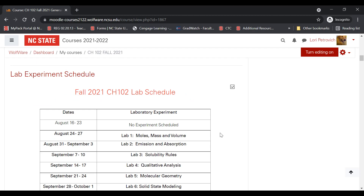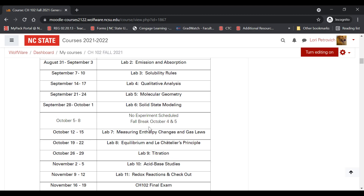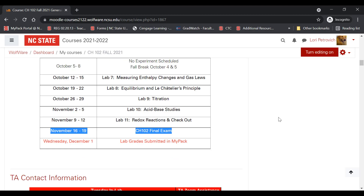The next section contains our lab experiment schedule. We do not have an experiment scheduled the first week, and you don't need to visit Fox Labs unless you want to find your lab room. There is a break during fall break, and note there is a final exam before Thanksgiving break. The next block is TA contact information — I'll have TA names listed for all 120 lab sections and their Chemistry Tutorial Center times, available to you on August 16th.